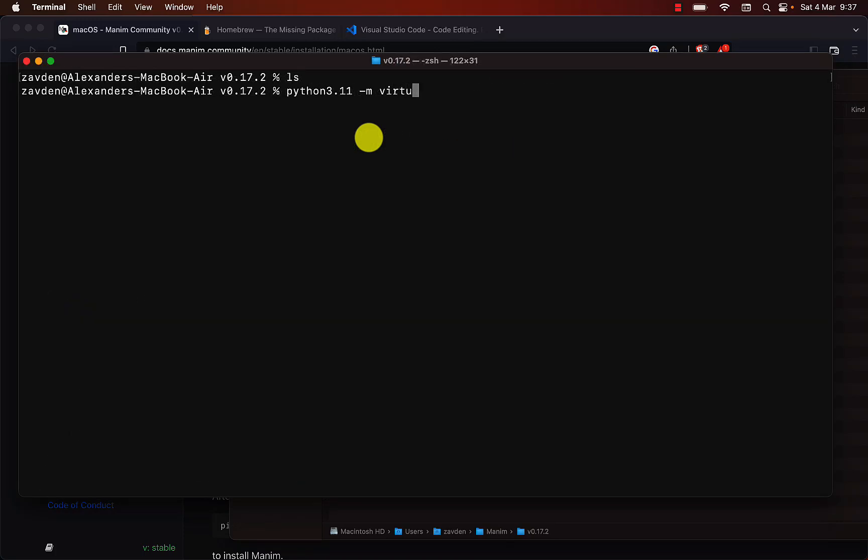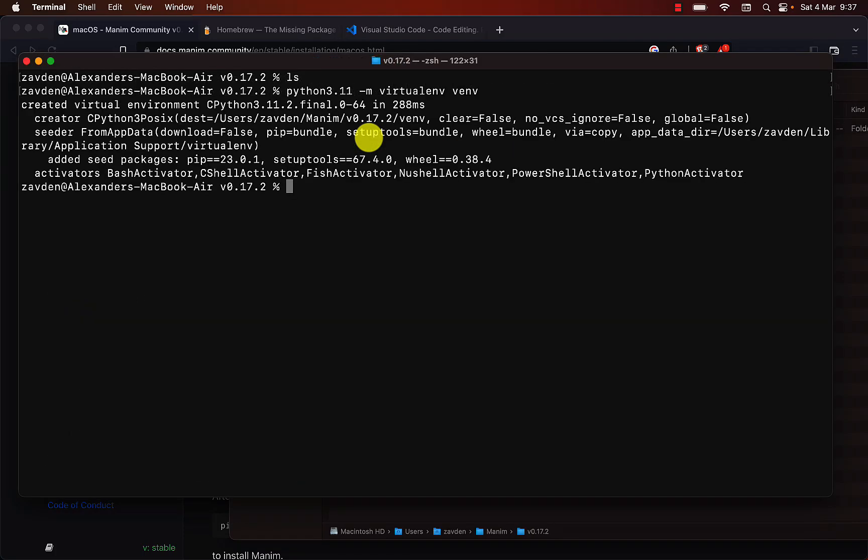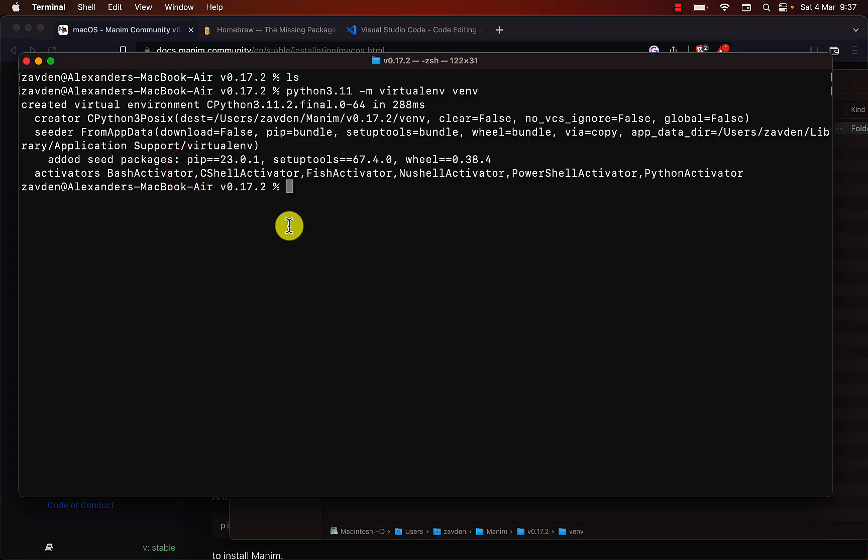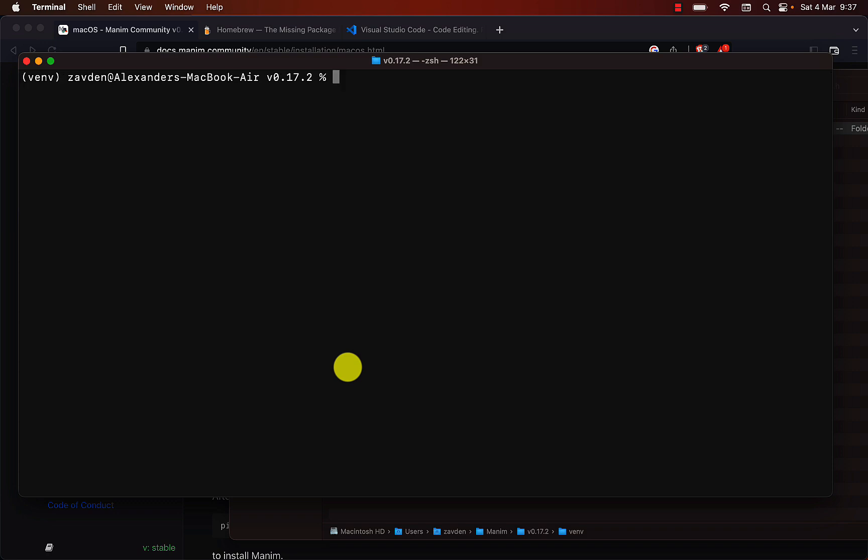The next step is to create a virtual environment. This command will create a folder with a new isolated Python environment. To activate the virtual environment just use this command. We can notice that to the left of the prompt this text has been added.